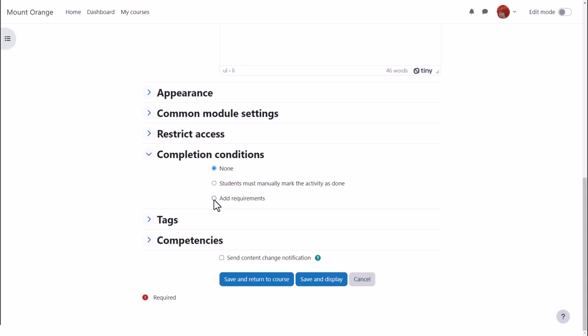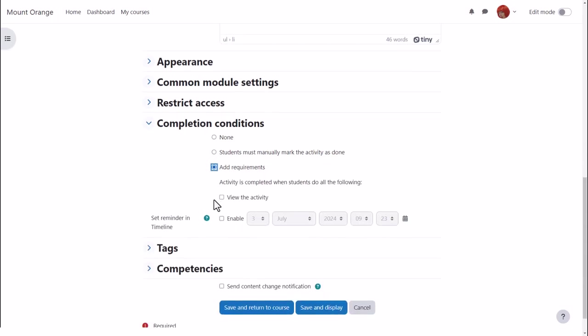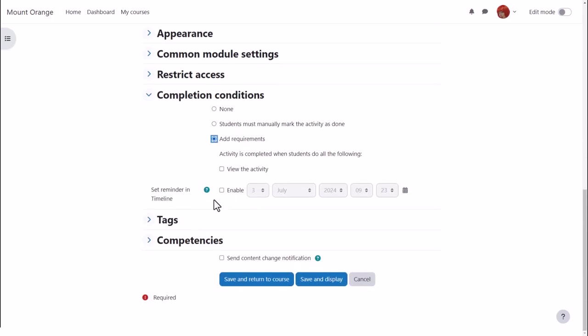The choices are none, students must manually mark as done, or add requirements. Clicking add requirements displays options for automatically marking it complete.